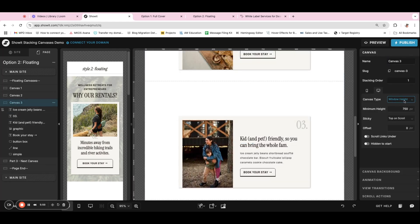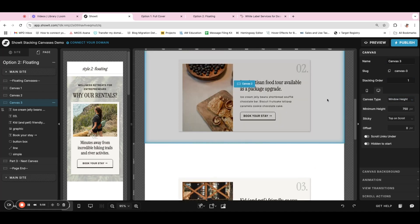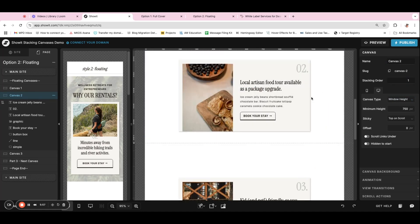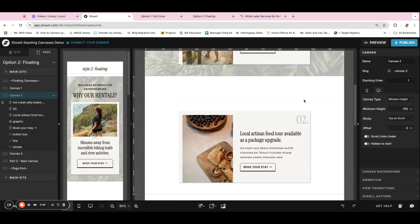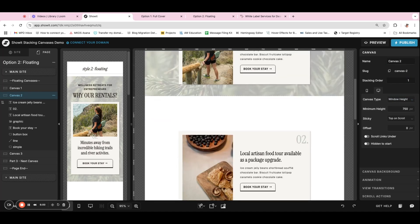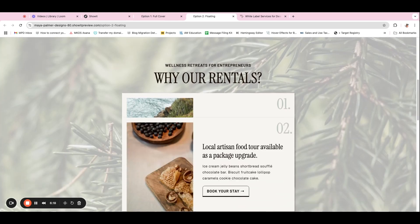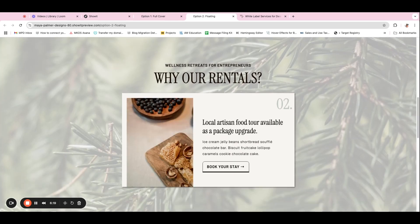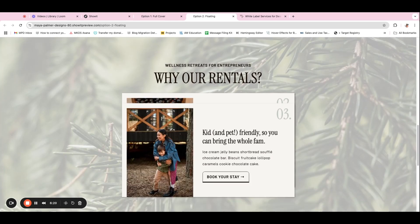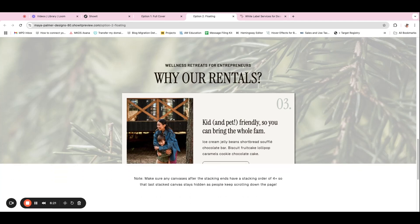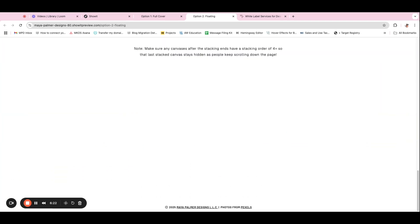And actually I did a stacking order of just one for both of these and it works fine. So if we go back, you have your first canvas, then the second canvas covers it, and then the third, and then the rest of the page begins.